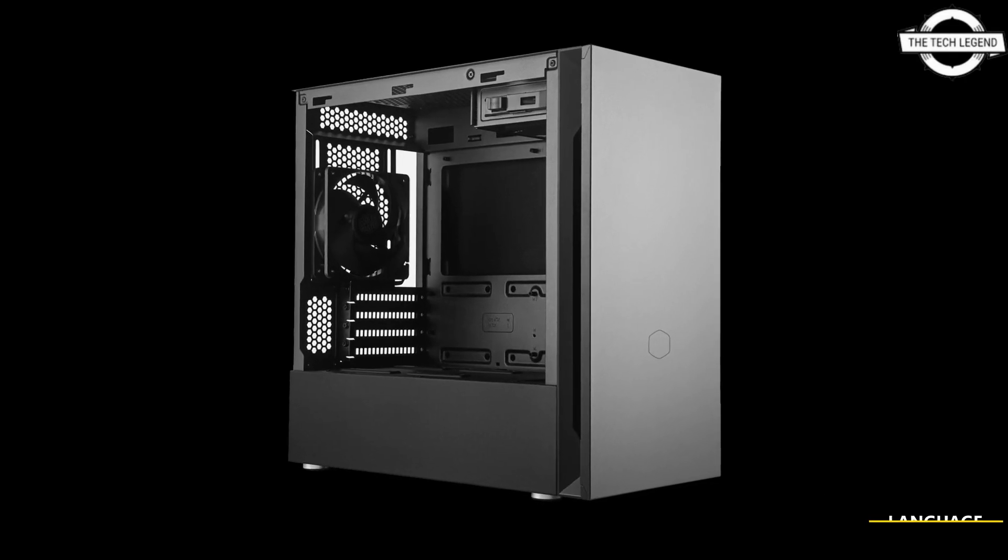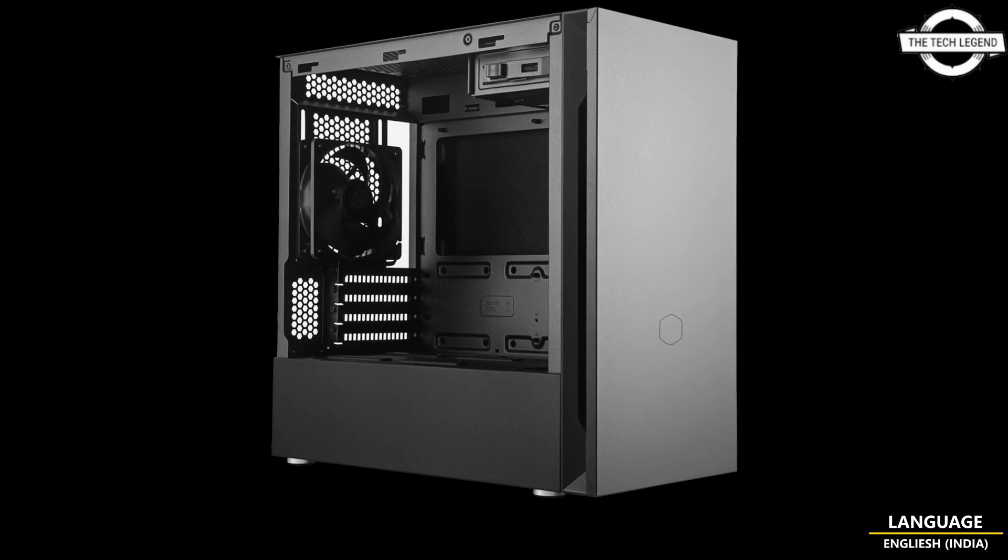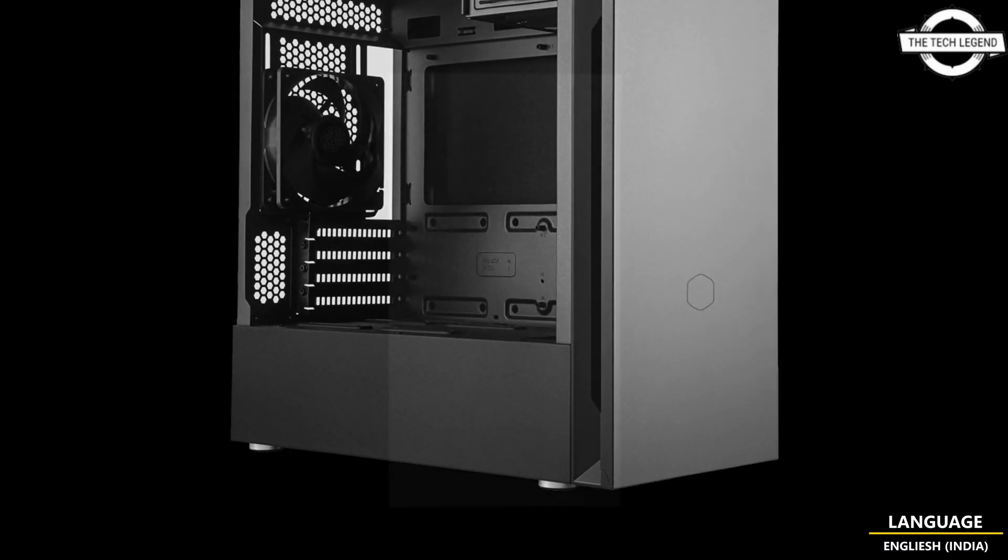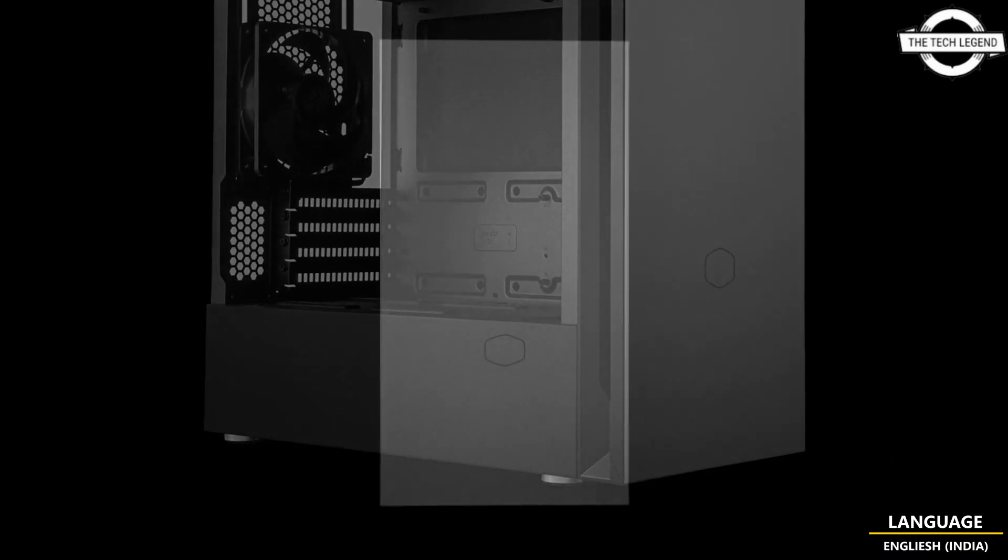Hello friends, welcome to the Techlyzen channel. Today I will talk about the Cooler Master Silent Minitower, Silencio S400 case.